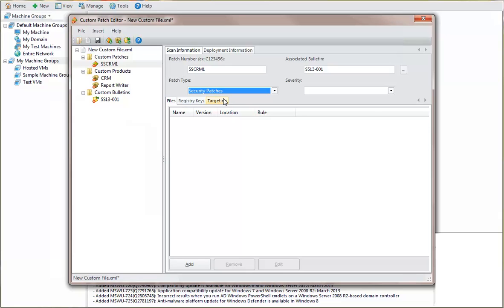If you specify a type other than security patches, when you perform a patch scan, make sure you use a patch scan template that searches for the specified patch type, or your custom patch will not be detected. In the Severity box, assign the severity level based on the perceived threat of the vulnerability related to the patch.